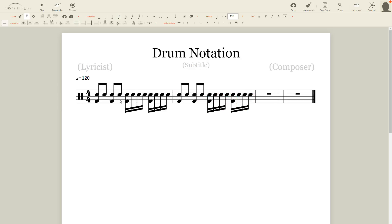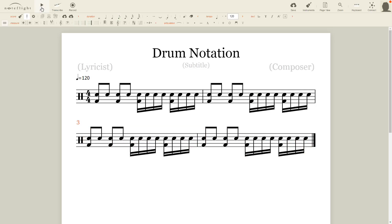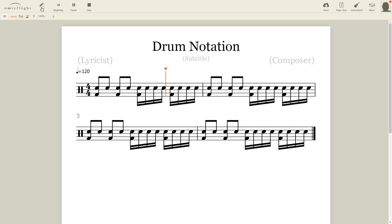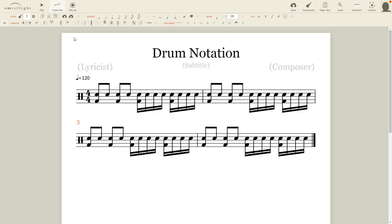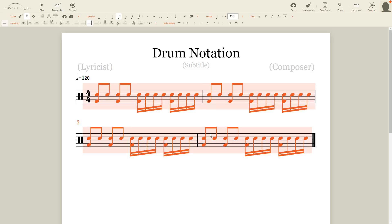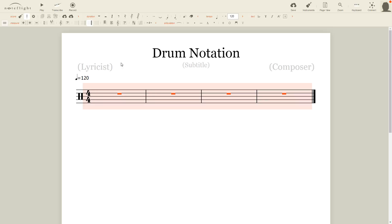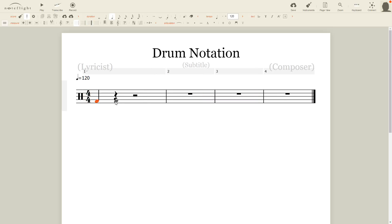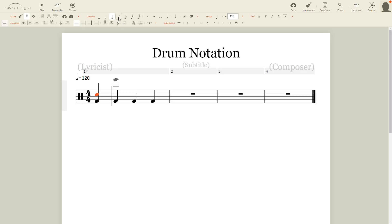Alright. But this video is not about 8th notes or 16th notes — it's about triplets. Triplets are weird. When I started playing drums, it took me a long time to figure out what a triplet was. I'm actually going to show you what I thought triplets were first, because I do not want anybody to have the same struggles that I did.